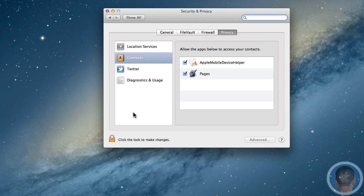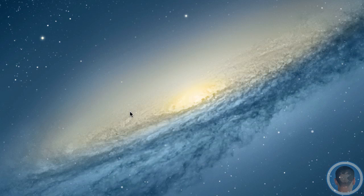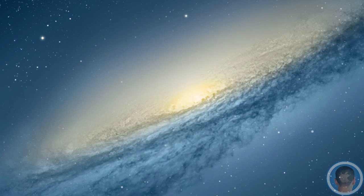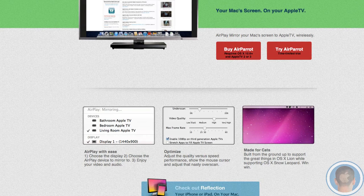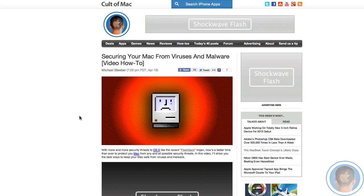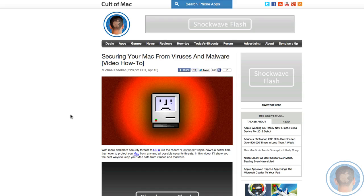While there's no real replacement for Gatekeeper in Lion, you can install some security applications if you're worried about security. I did a post not too long ago on Cult of Mac about how to secure your Mac from viruses and malware. If you want to check that out, I talk about some of the best security applications to get, and they can be really helpful, especially when fighting against new malware that's been coming to Mac OS X.